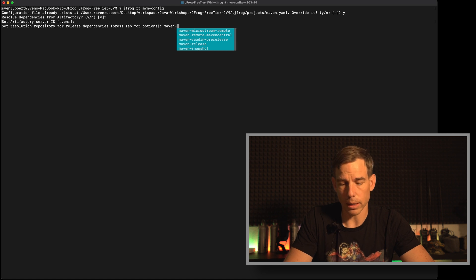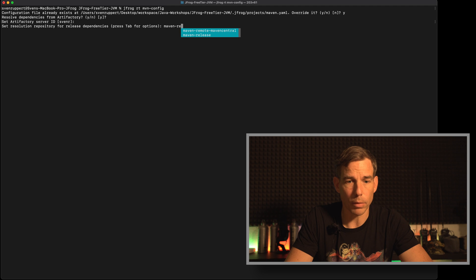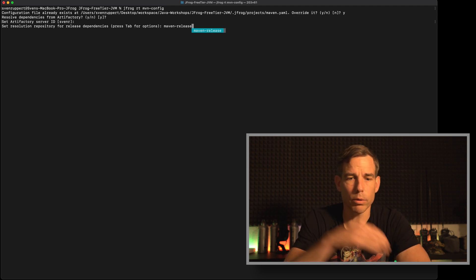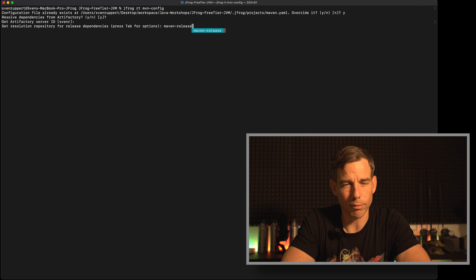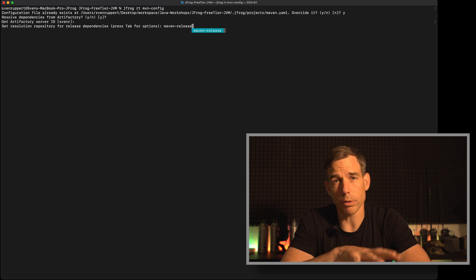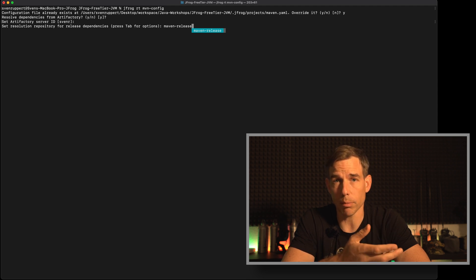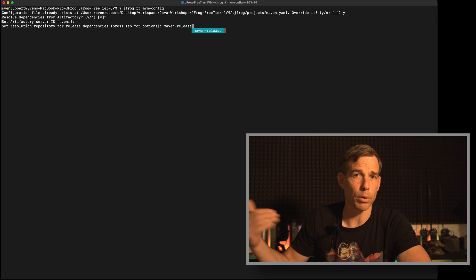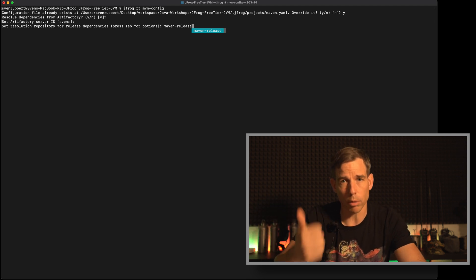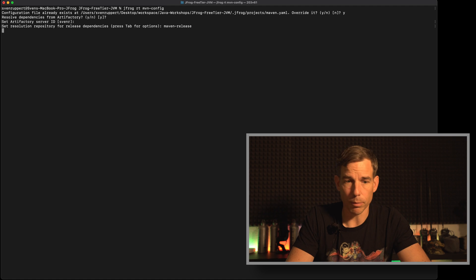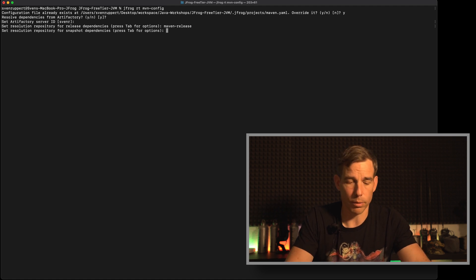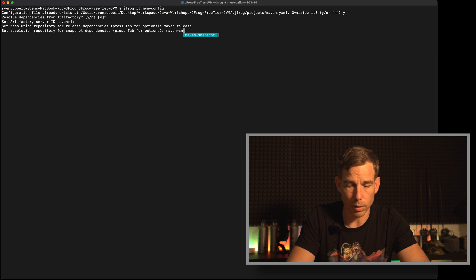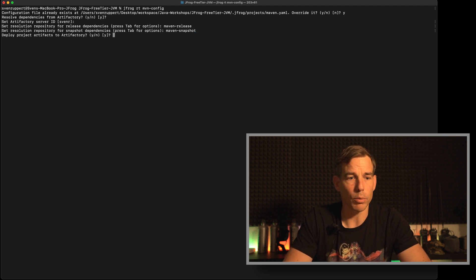Then it will connect and ask and here is a repository for release dependencies. My release repository is maven-release-release. You see you have this autocompletion on command line. It's quite nice. If you don't know how to create maven repositories inside Artifactory, check out my how-to about how to set up maven repositories. I will go with you through all the details how to create local remote and virtual repositories. So here we have the maven release. The next is a question for the maven snapshots. Maven snapshots.